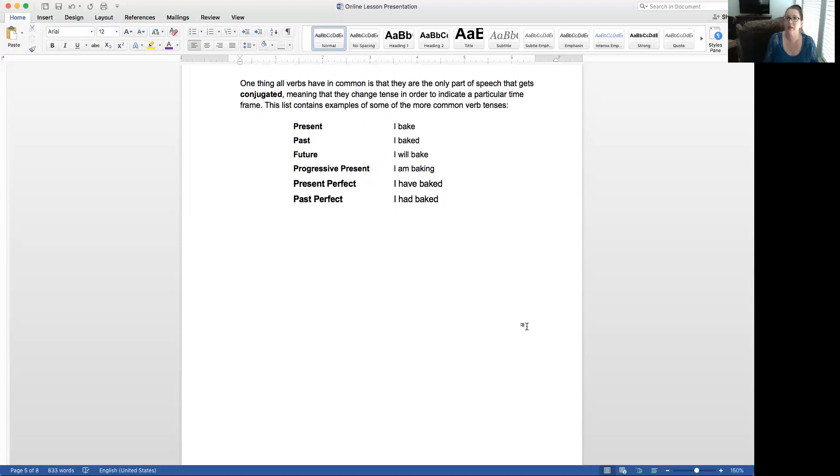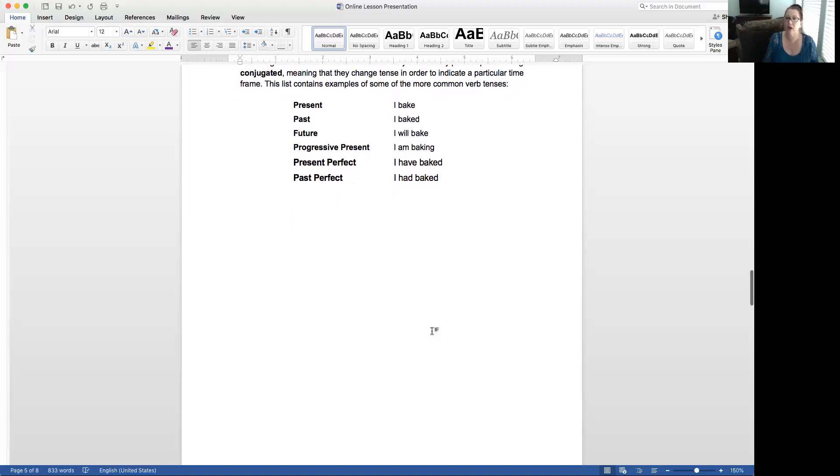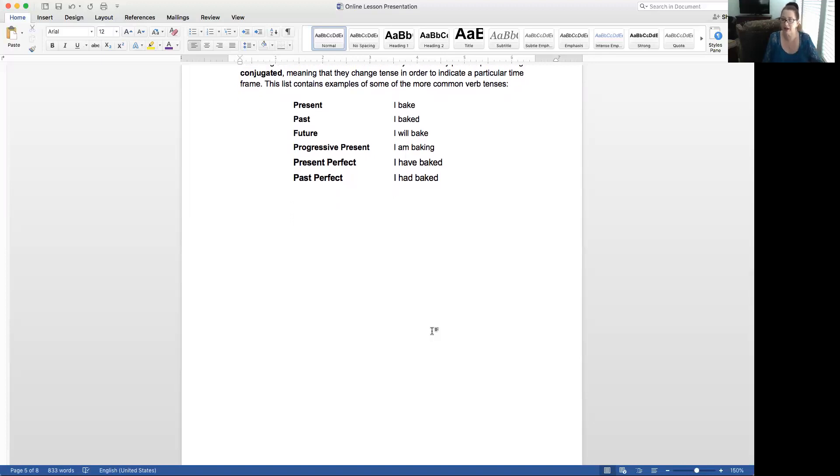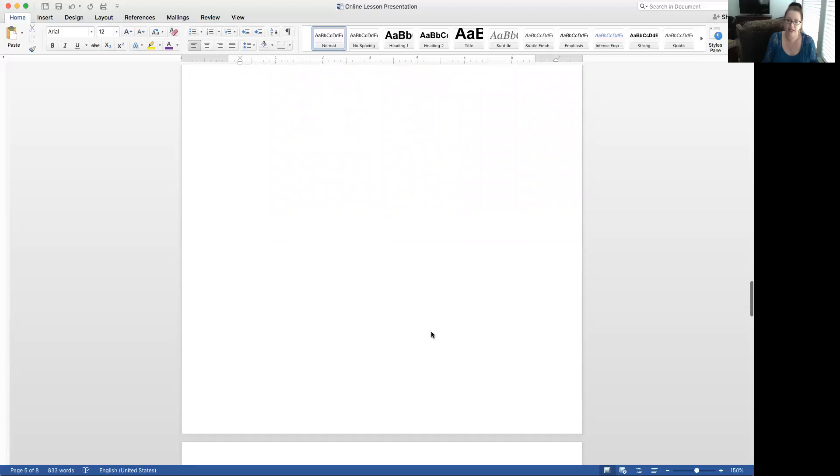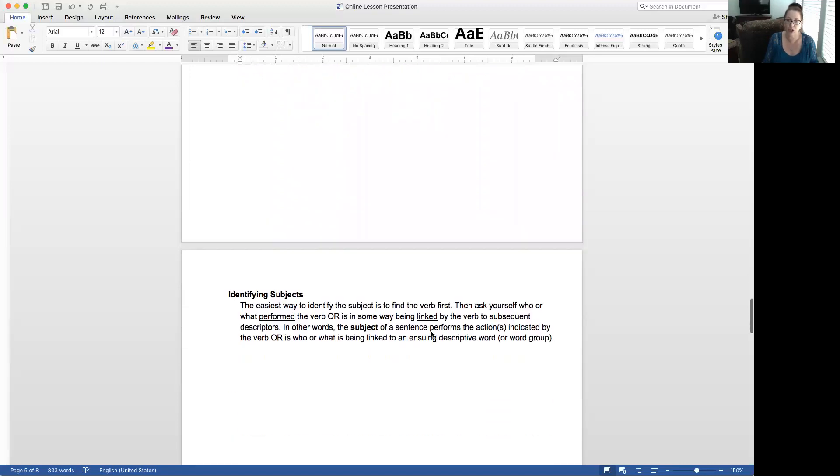This is something that all verbs have in common. They're the only part of speech that gets conjugated, meaning that they actually change, in this case, the tense in order to indicate a particular time frame. And then you see a list on the screen of the typical ones. You have present, past, future, progressive, present perfect, and past perfect. I know we'll get into those more later. Again, verbs change.